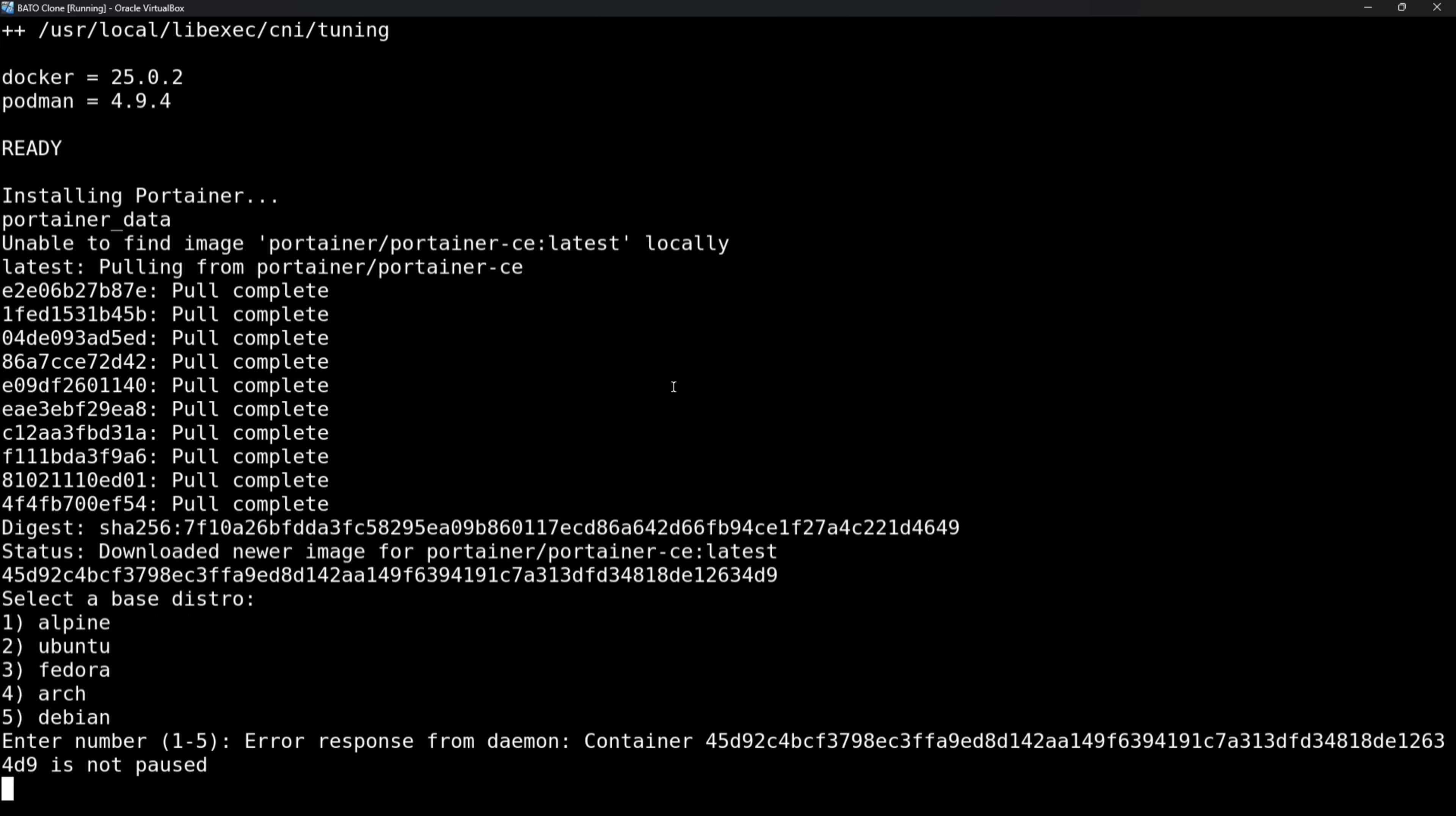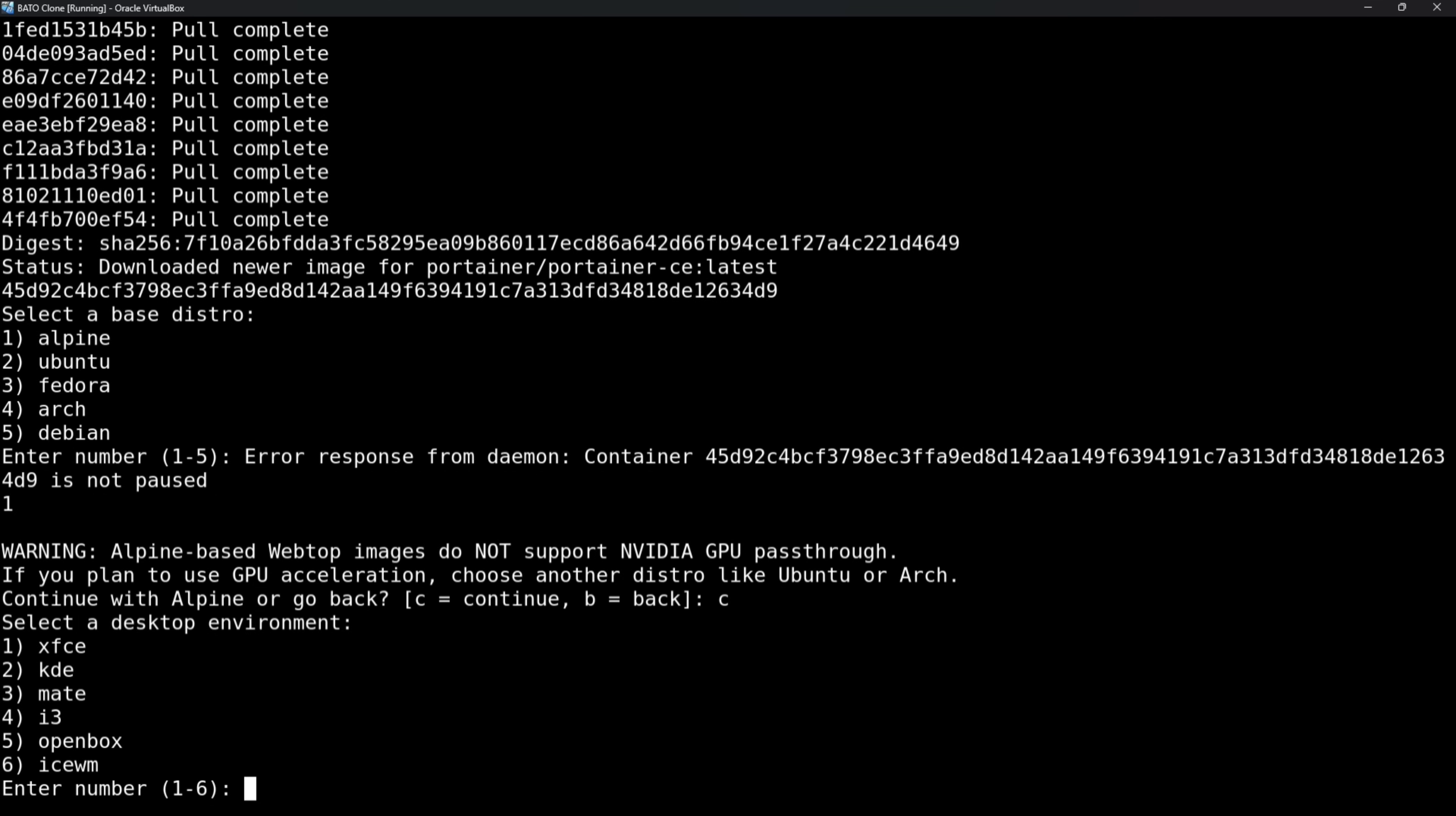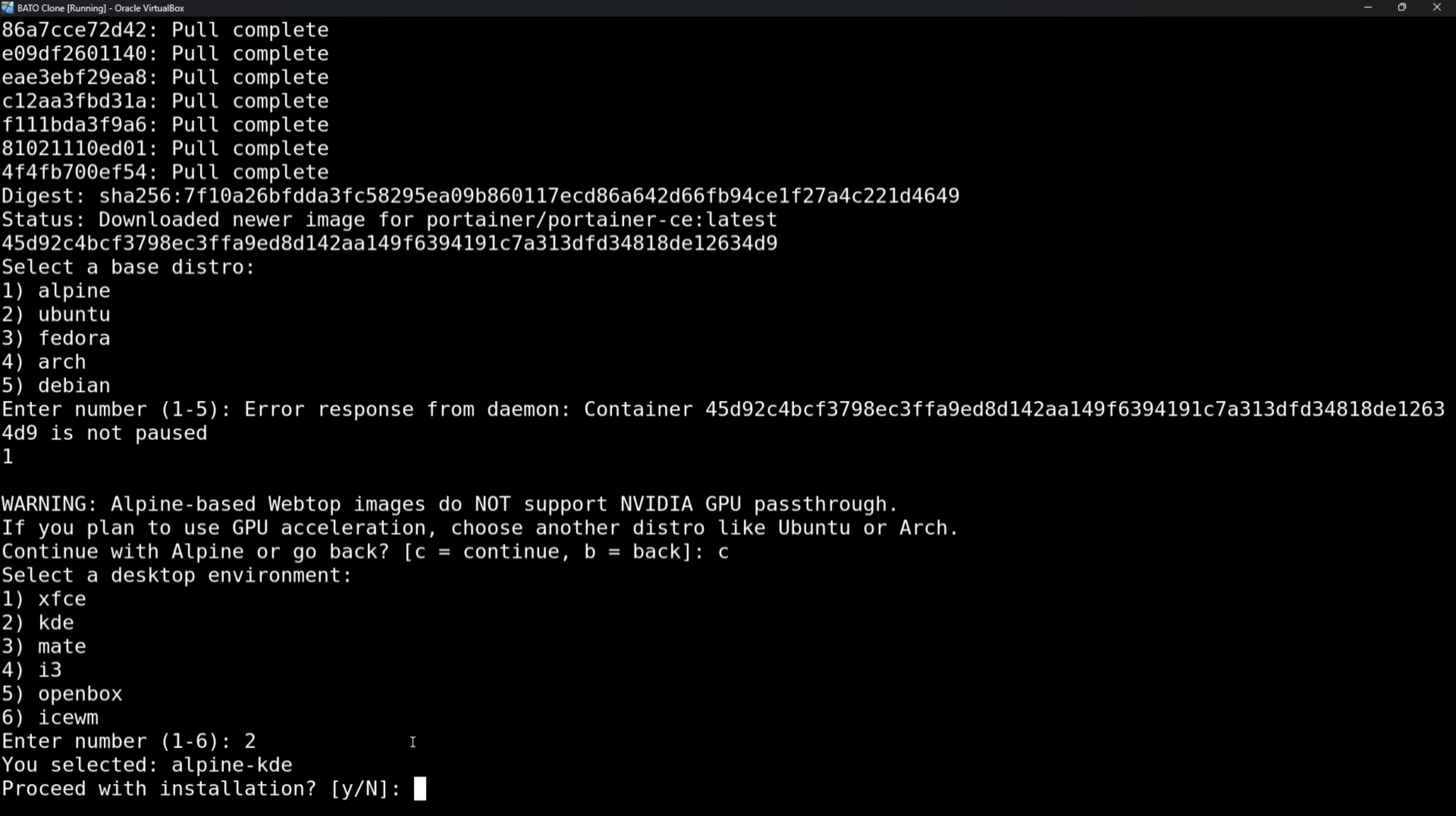Now for whichever one you want, you just type the number. So I'm going to choose Alpine, so I'm going to click one. It's really that simple. Now with Alpine specifically, a warning message is going to come up. I don't have an NVIDIA GPU, so it doesn't matter. Now the next question is, what desktop environment do you want? I'm going to choose Plasma. So two for KDE. It's going to ask me, do I want to proceed? Type Y and you click enter.